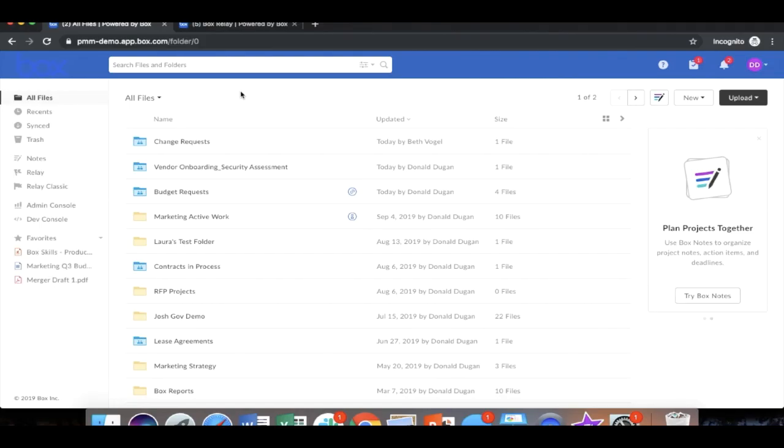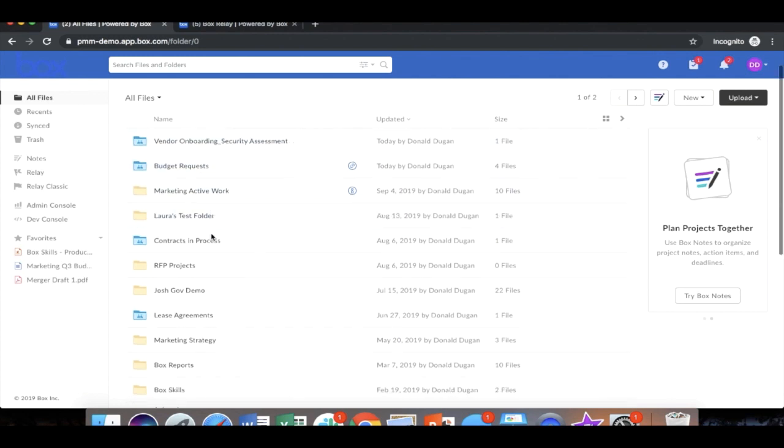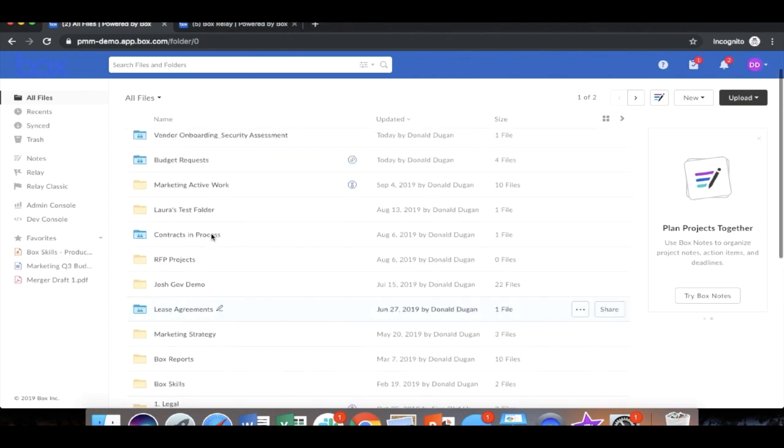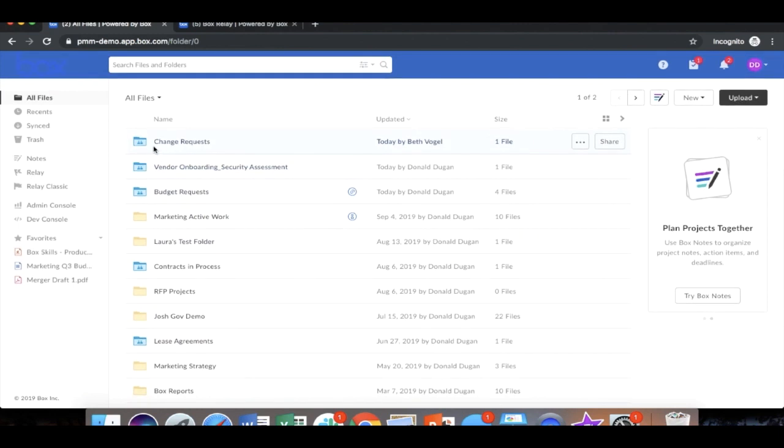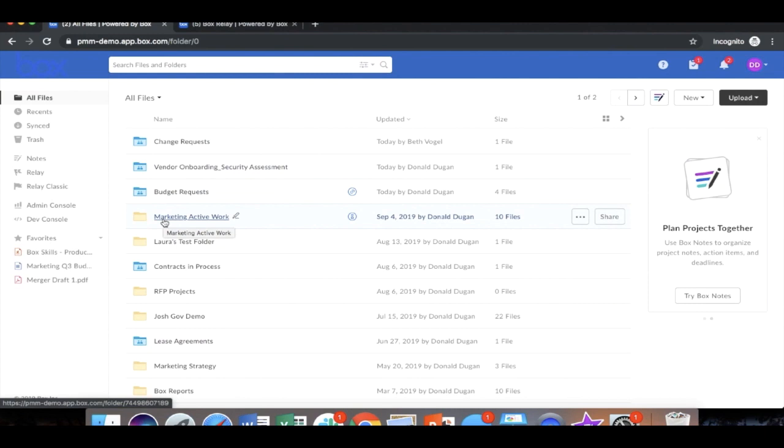For this lab equipment change request process, we're going to log into Box. For those of you who are new to Box, this is the Box web application. You see all of the folders that Donald is a part of. The blue folders are folders that he is collaborating with others. The manila folders are folders that he specifically owns and has no collaborators with.